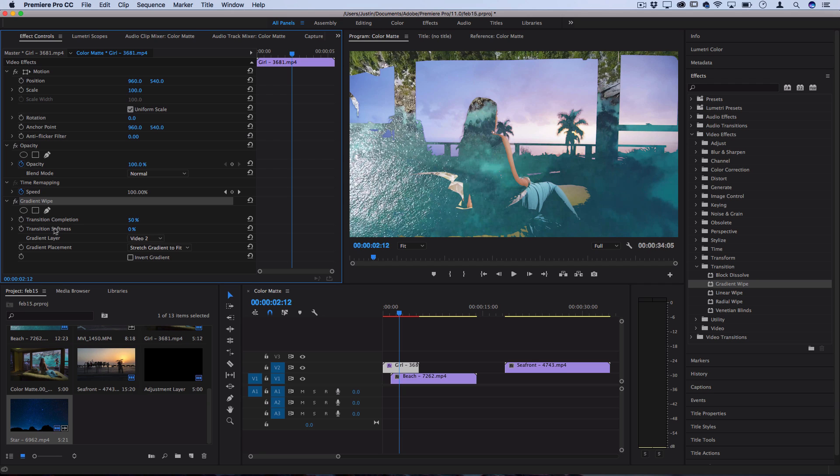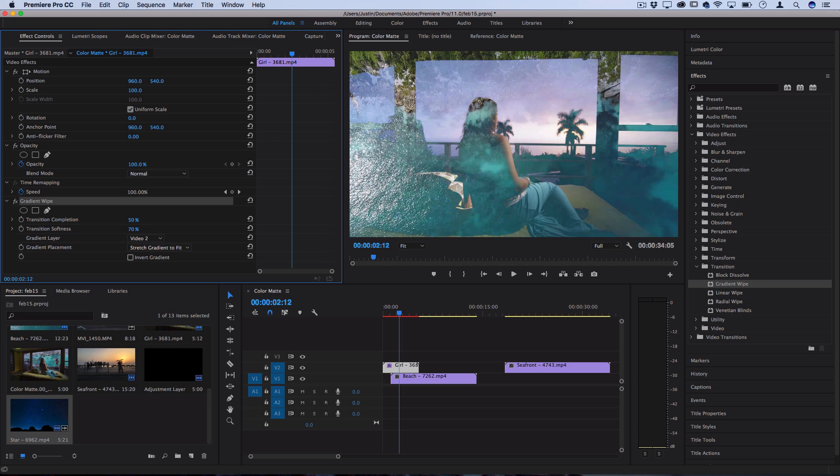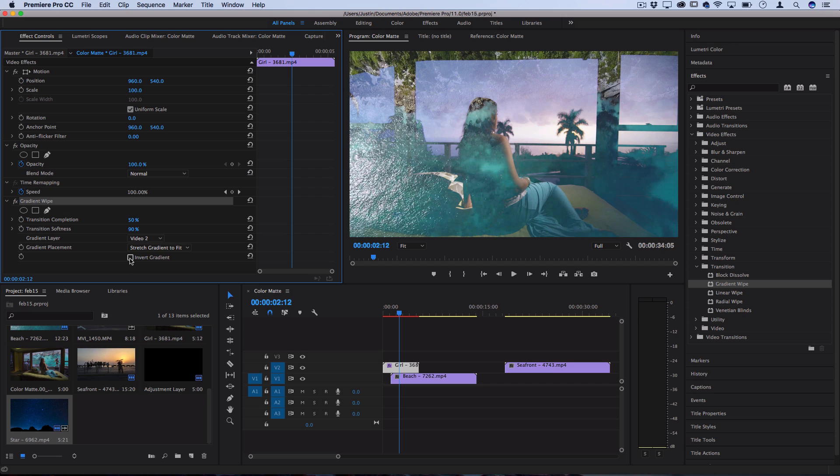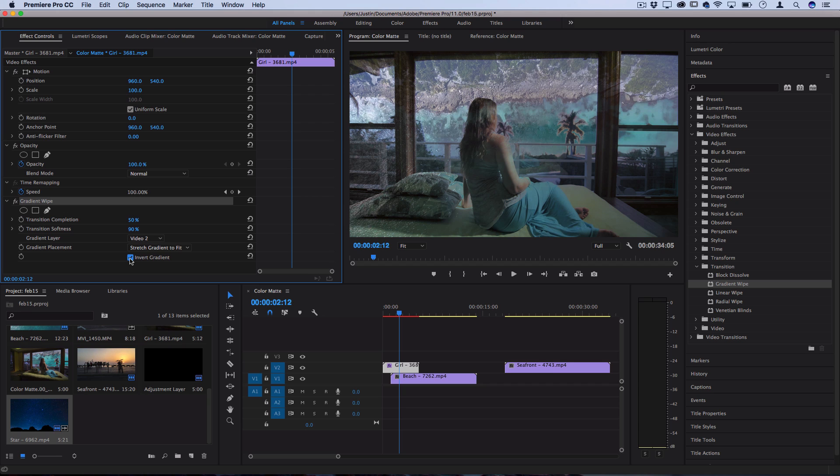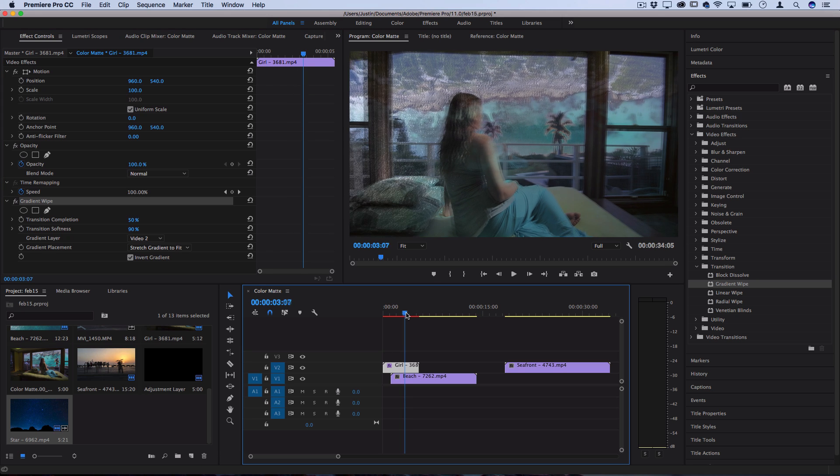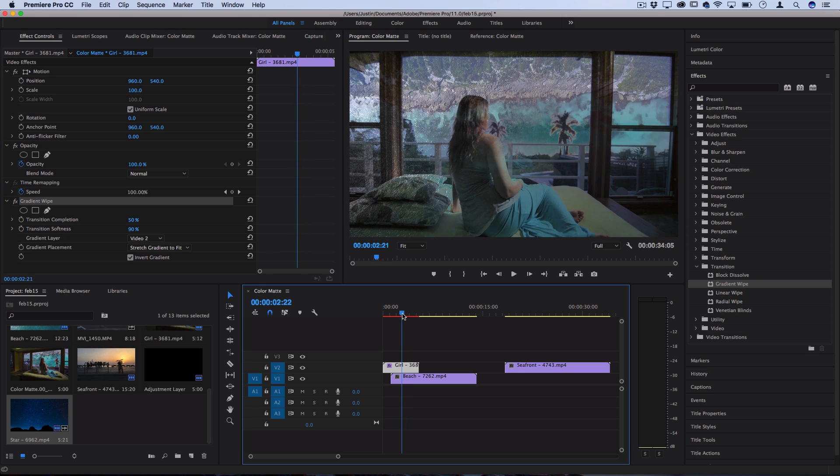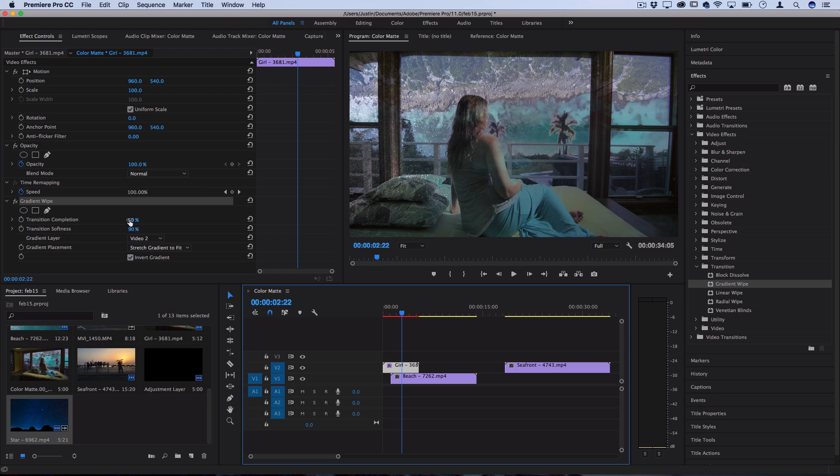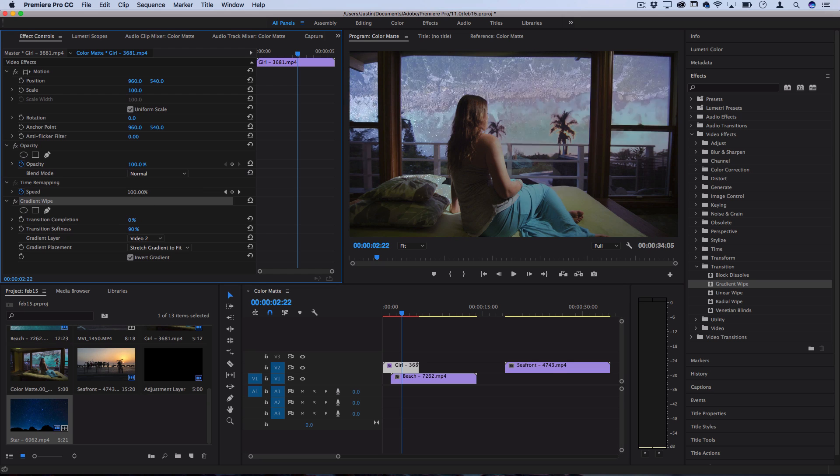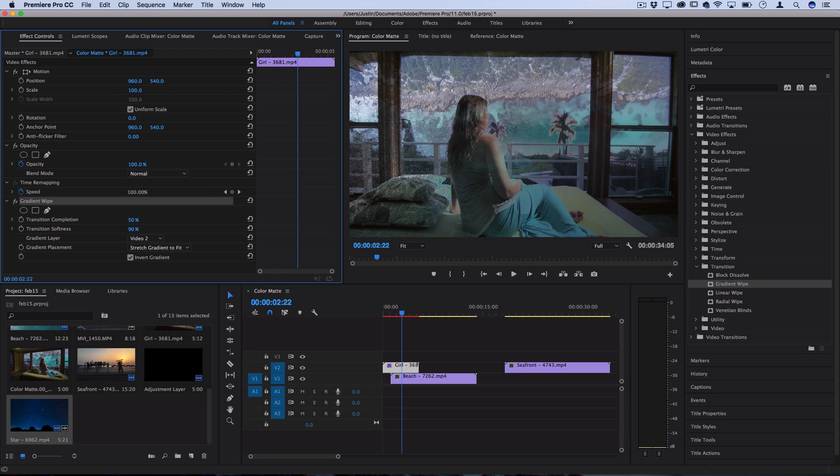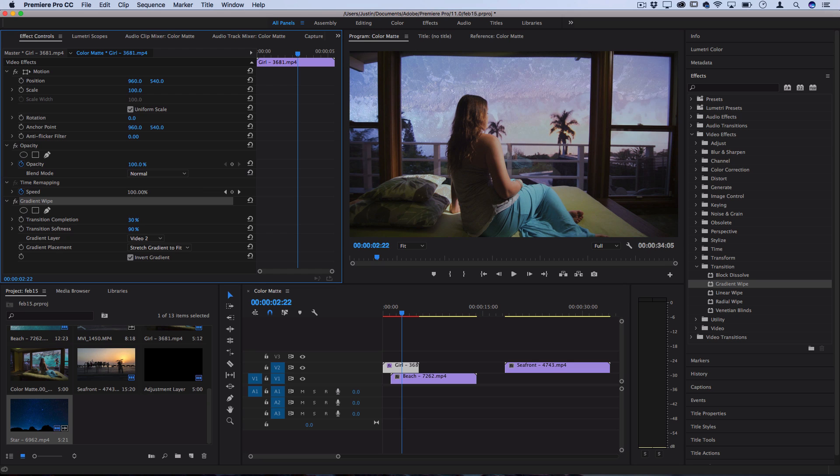But there's a few adjustments we can do to this to make it look cool. For example we could take the transition softness and bring that up a bit and that'll feather it out a lot more so you don't get those weird harsh edges. Also you can choose to invert the gradient, so choose which way it transitions. In this case if I invert it the light parts are going to get erased first and the shadows are going to remain and that's going to create a cool visual effect between these two clips where it looks like the ocean is coming in from the window and replacing it.